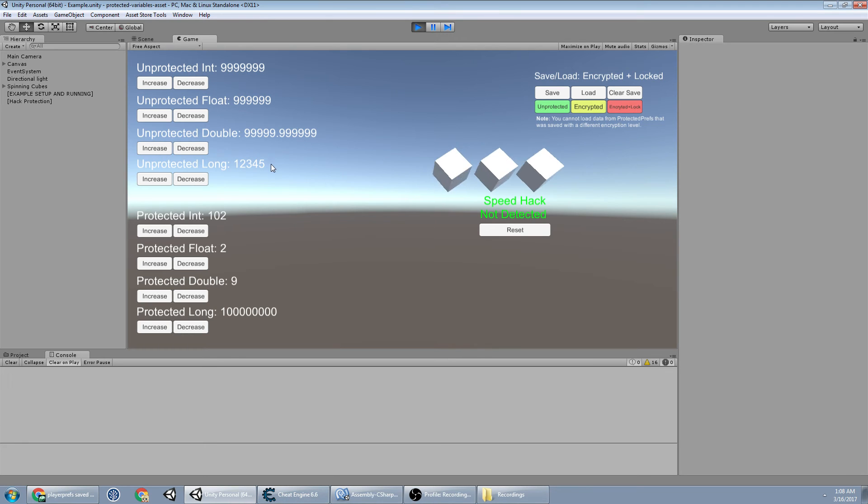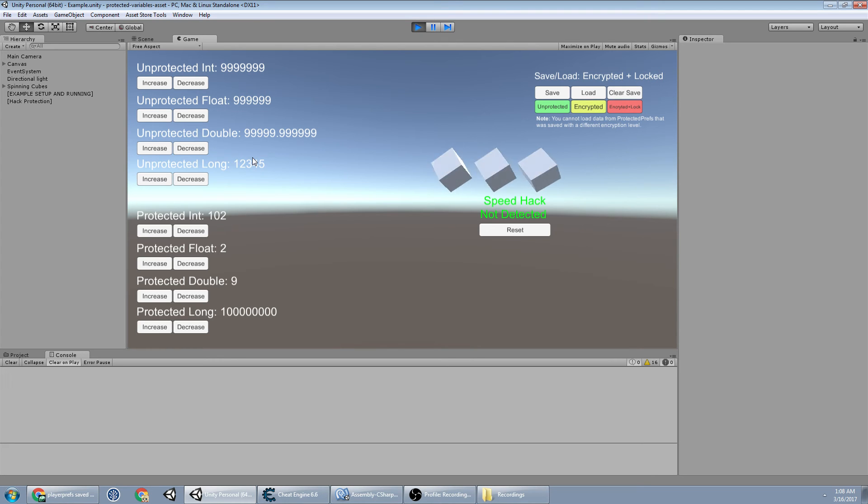As you can see, super easy. And this is the same case with all the other protected variables. They're all encrypted in the same fashion.